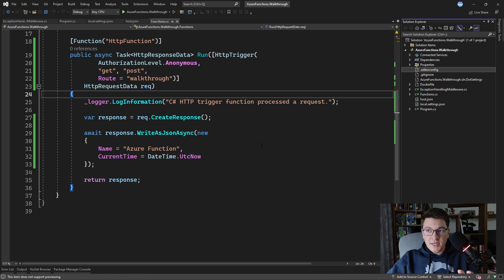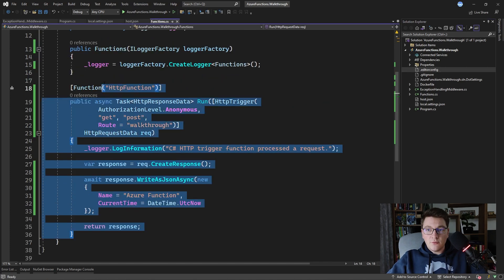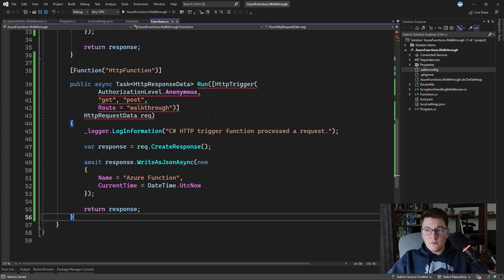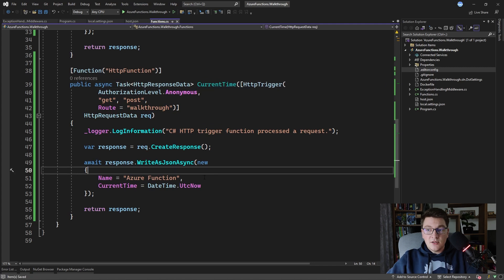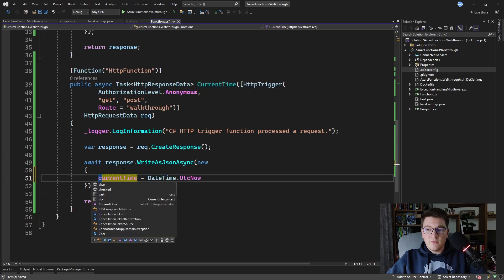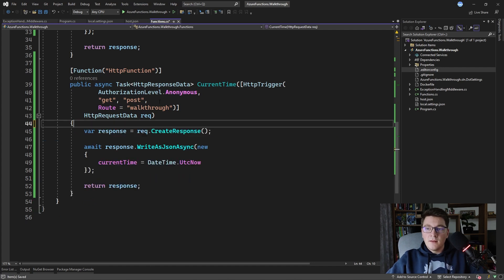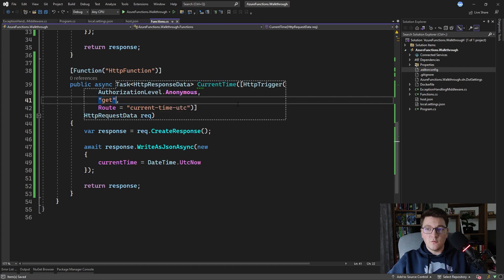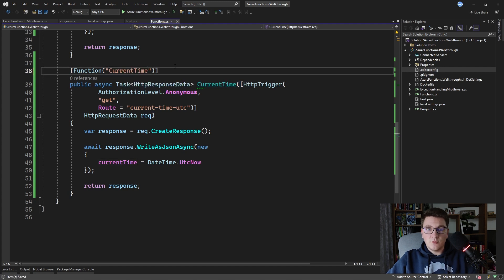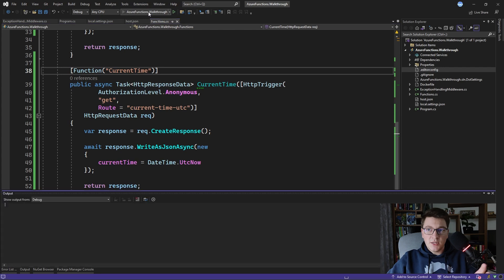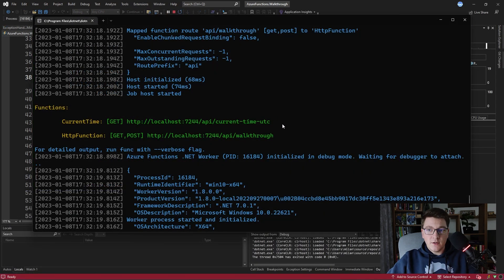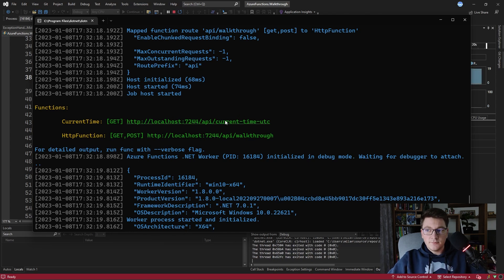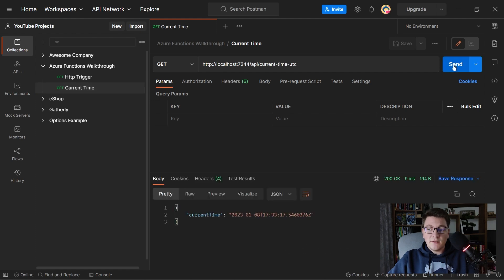I mentioned that we can define more than one HTTP function inside the same application, so let me show you that now. I'll copy the implementation, give it a name of 'CurrentTime', and inside this function I'll return just the current UTC time. I'll give it a route of 'current-time-utc', allow only GET, and pass 'CurrentTime' as the function name attribute. Starting the application again, we now have two Azure Functions available — and calling the CurrentTime function returns the proper response.